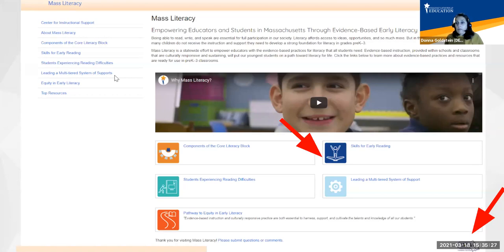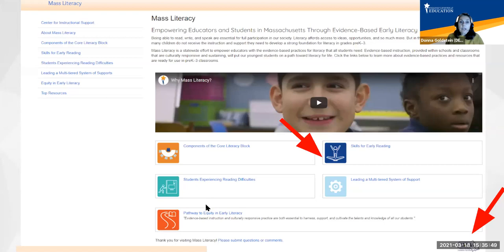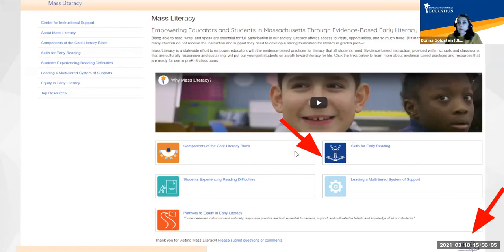In terms of setup, the Mass Literacy Guide is made up of five primary sections all accessible via the landing page. The sections include components of the core literacy block, skills for early reading, students experiencing reading difficulties, leading a multi-tiered system of support, and pathway to equity in early literacy. The focus for today's session is language comprehension. Information and resources supporting language comprehension are included throughout the guide, but today we will be making connections specifically to the Skills for Early Reading section.